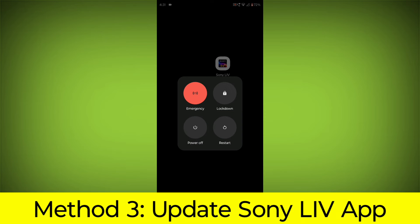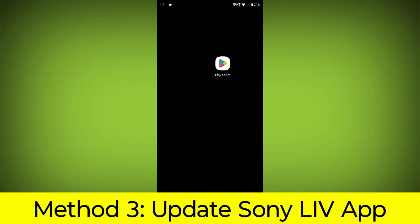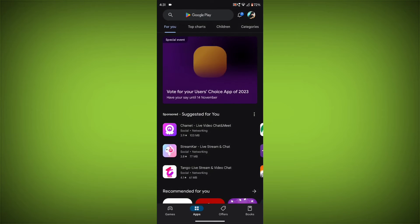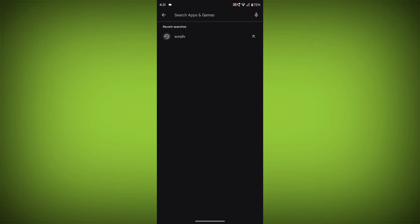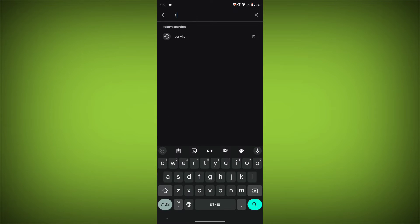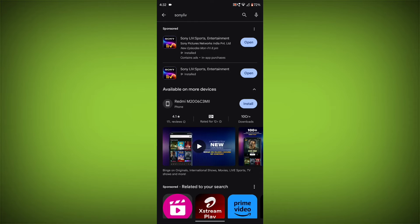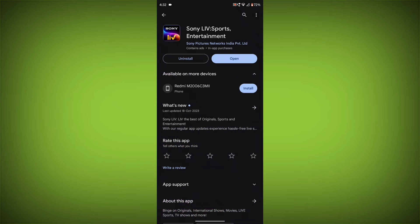Method 3: Update the Sony Live app. To do this, go to Play Store, search for Sony Live, go to Sony Live. If there is any update, update it.